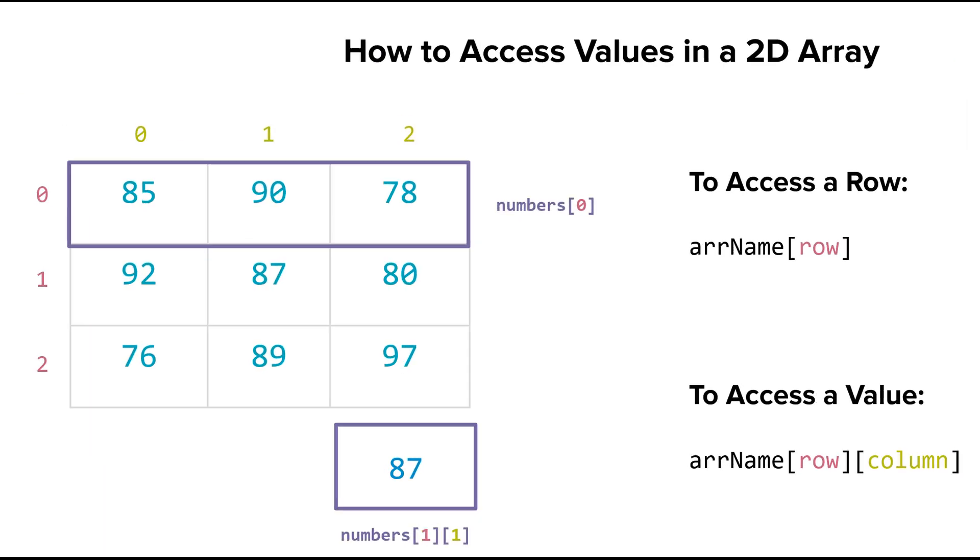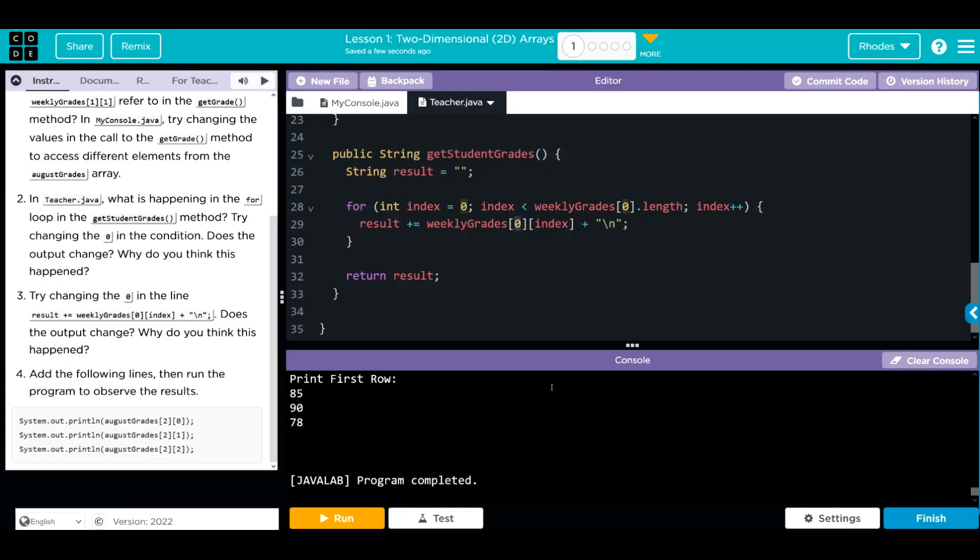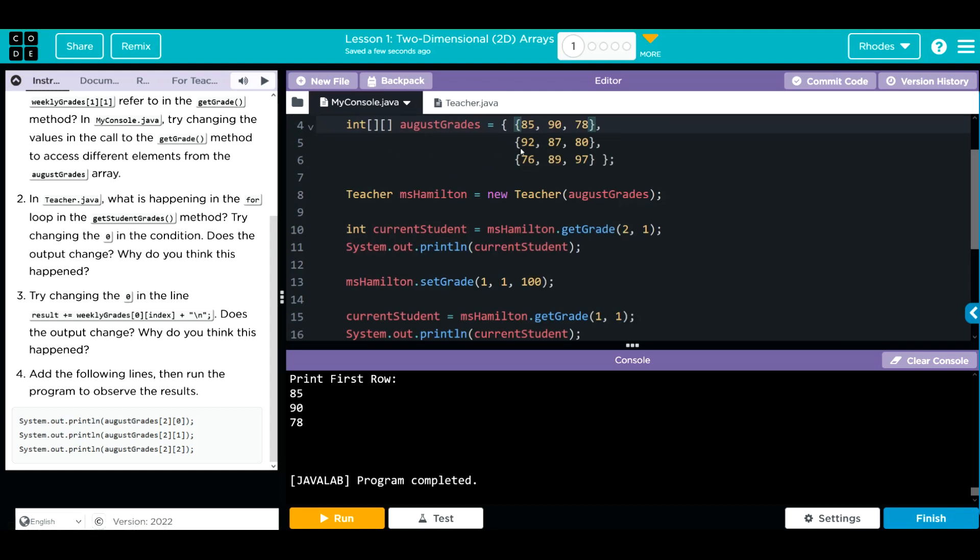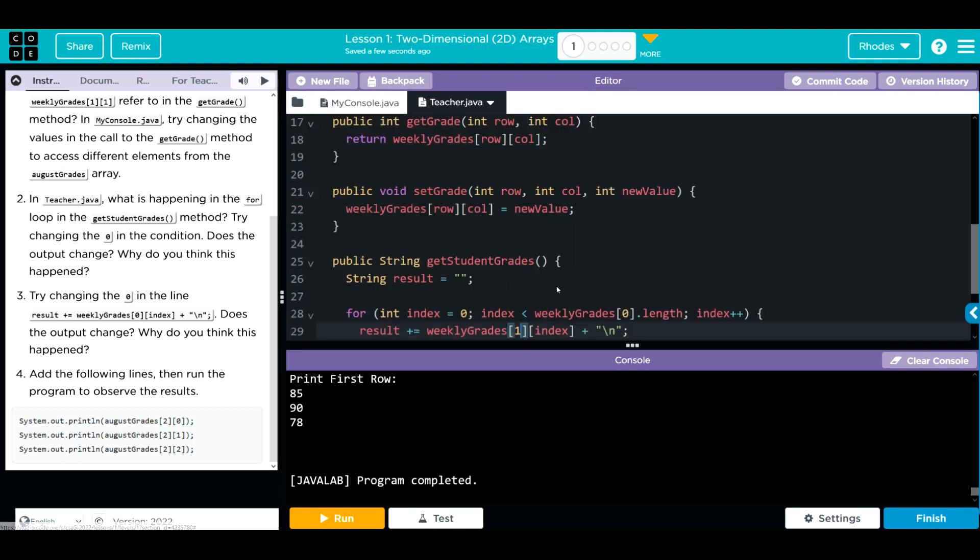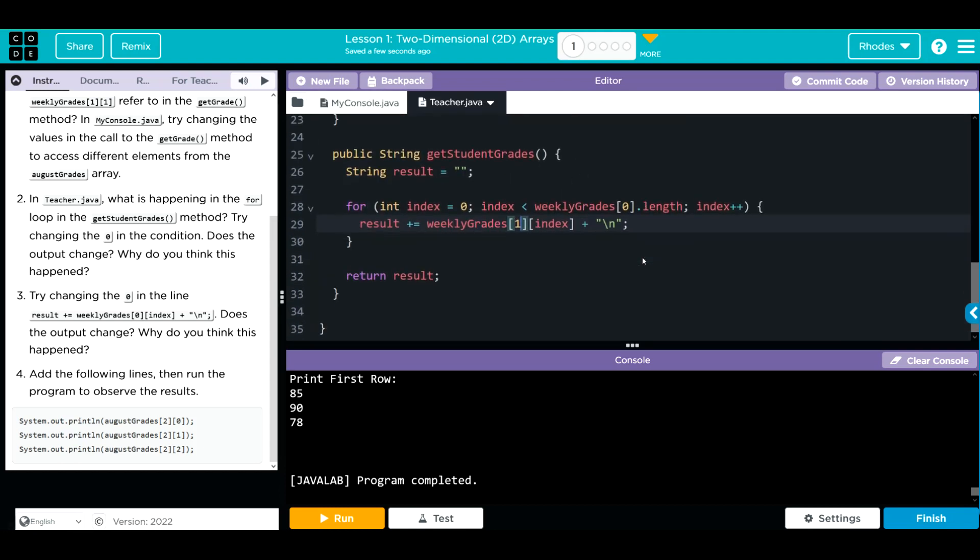I think if I change the row, I'm going to get a different row to print off. Remember, this is only one square bracket. The second square bracket is the column. 1 is the row. Let's change this to 1. Now, I should get that new set of values, 92, 87, 80, to print off. Let's see if we're right.